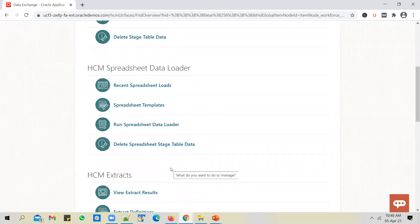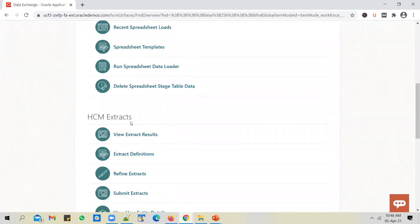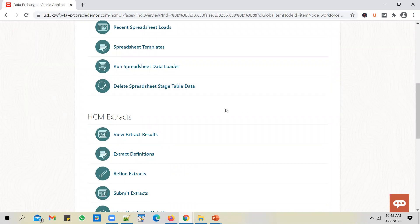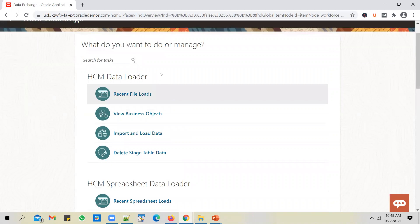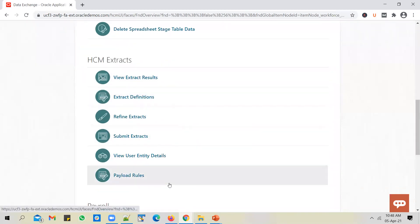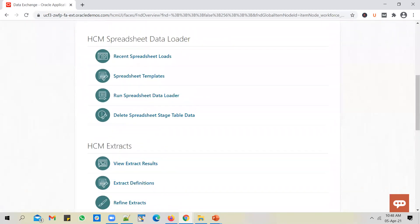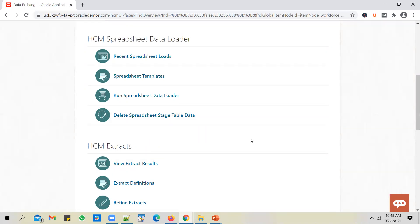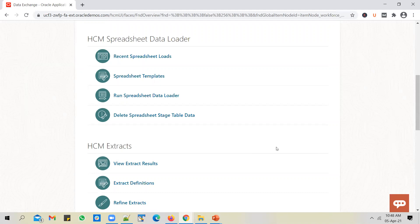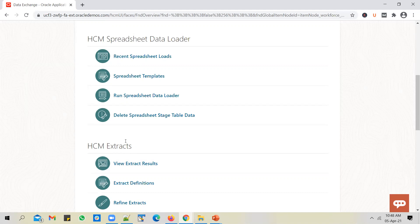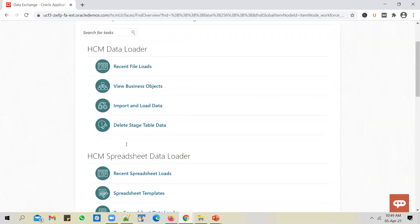You also have HCM extracts, which can be typically used to extract the information from HCM cloud. These two are the loader options, and HCM extract is to extract the information from HCM cloud and pass it on to other third-party applications or downstream systems. In one of the future videos, I will explain HCM extracts as well. We'll make at least a few videos on HCM extracts because it's a complex and important subject in HCM cloud.